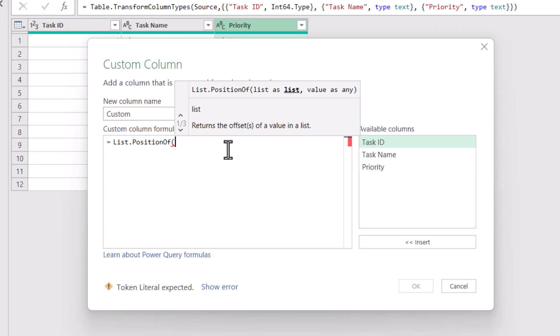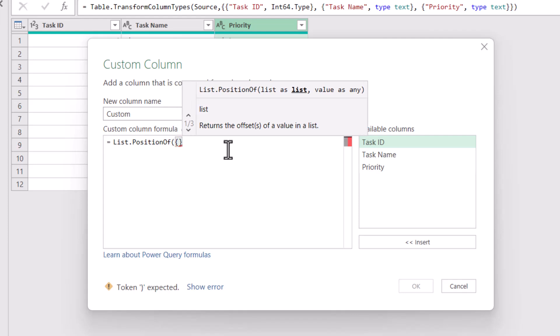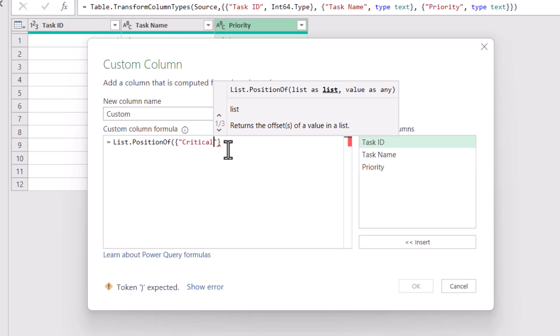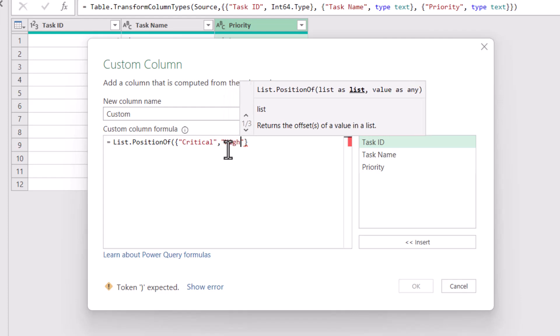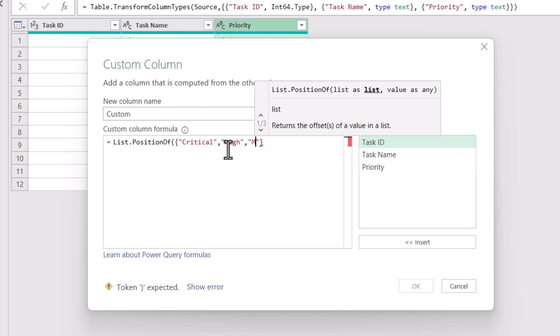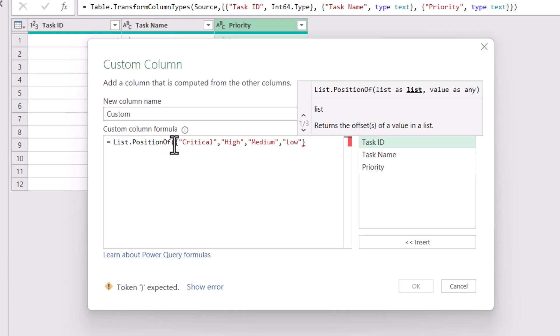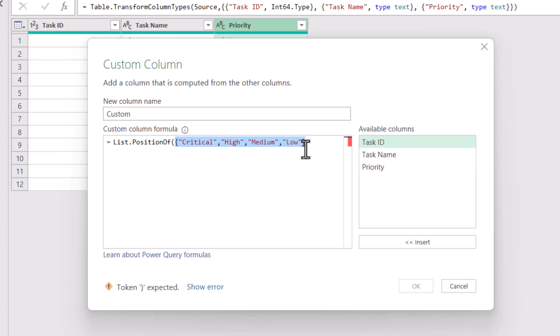Because it takes a list, I would have to provide a list here, which means if I'm manually providing the custom sorting criteria, I would have to put it in curly brackets and then mention the list items. So it would be "critical" in double quotes, then "high", then "medium", and then "low". This is a list of these four items — the sorting criteria in the exact order that I want.